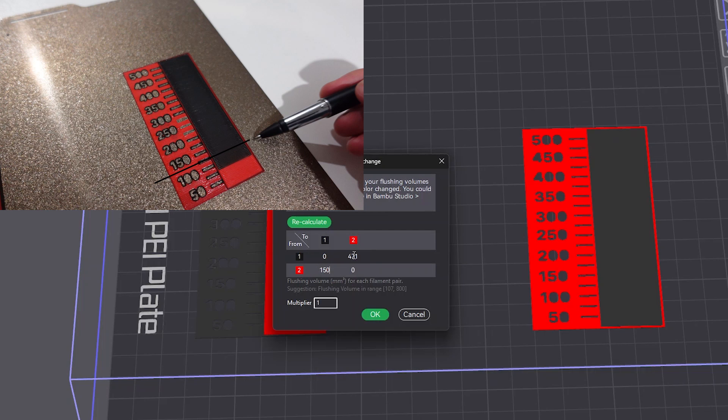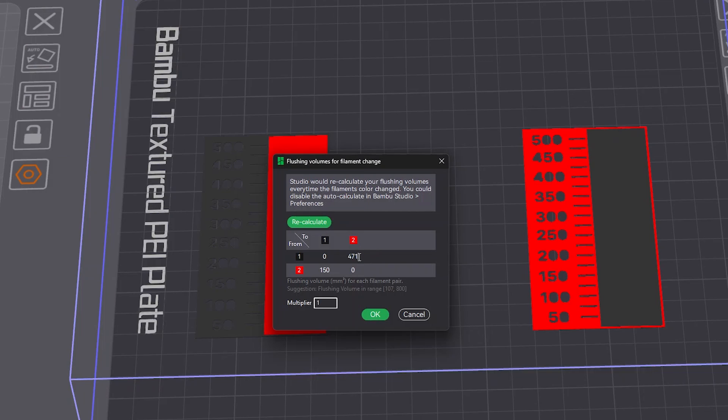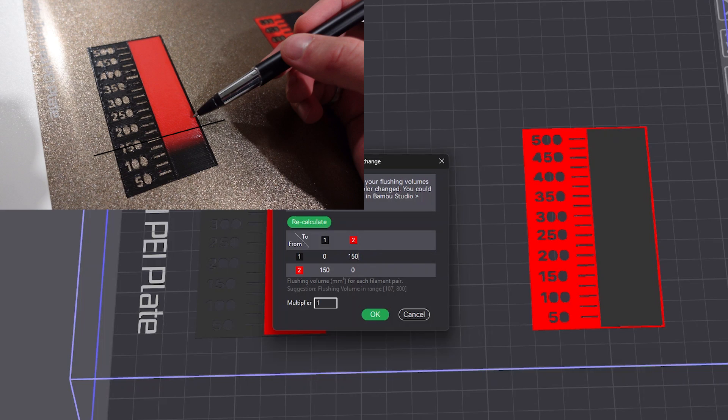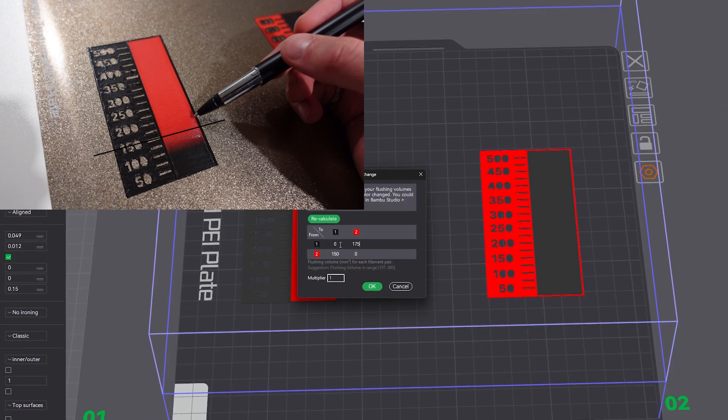And to go from black to red it looks like mine was fully transitioned around the 150 mark. And once again I'm going to add just a little bit of a buffer to be safe and I'm going to use 175 here.